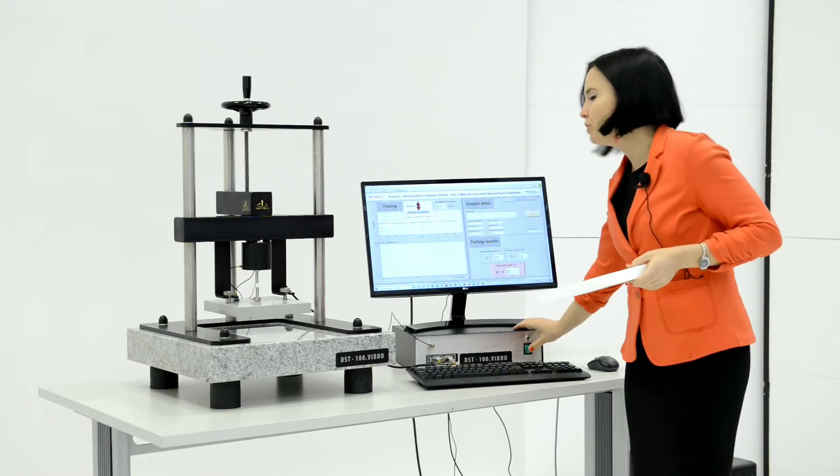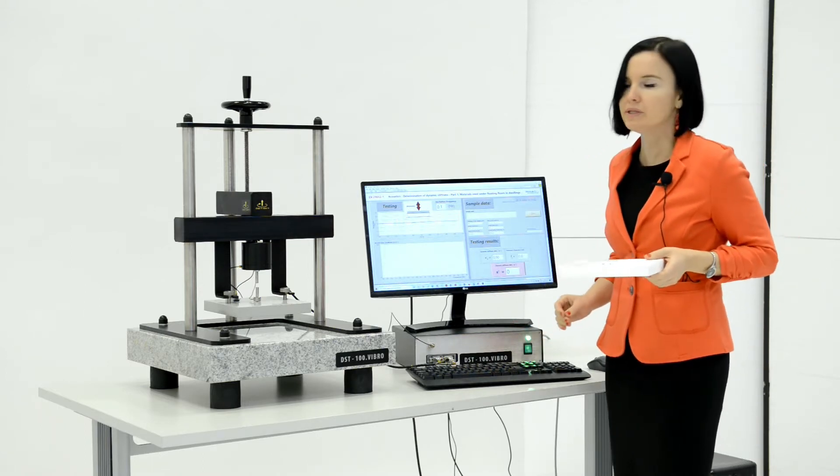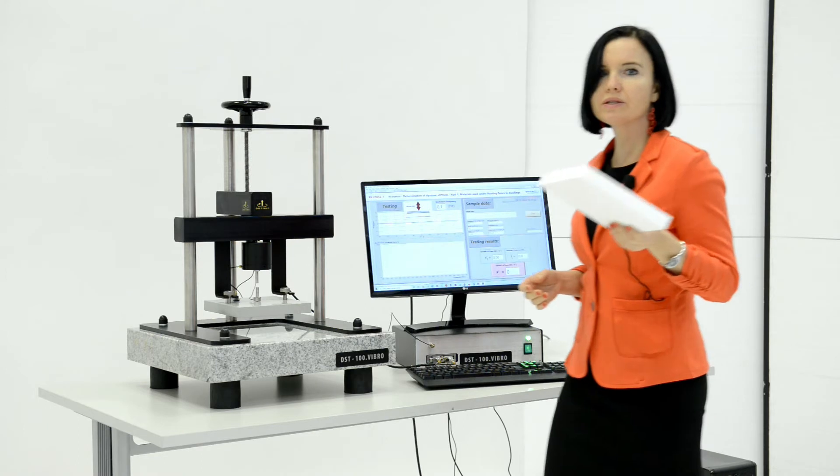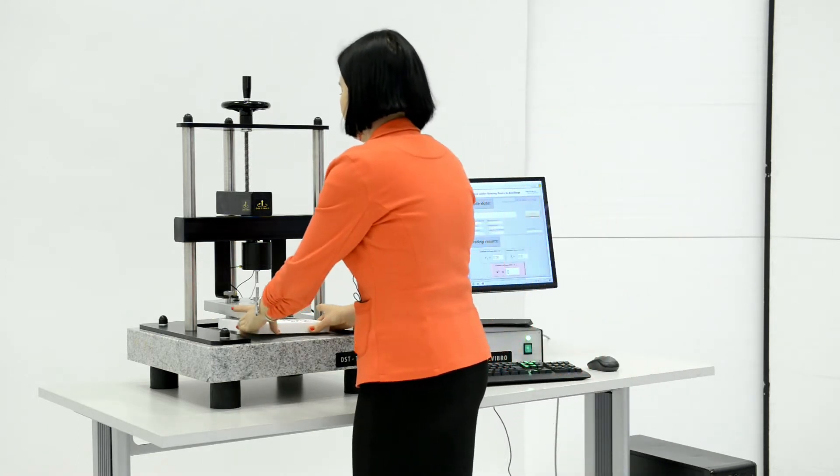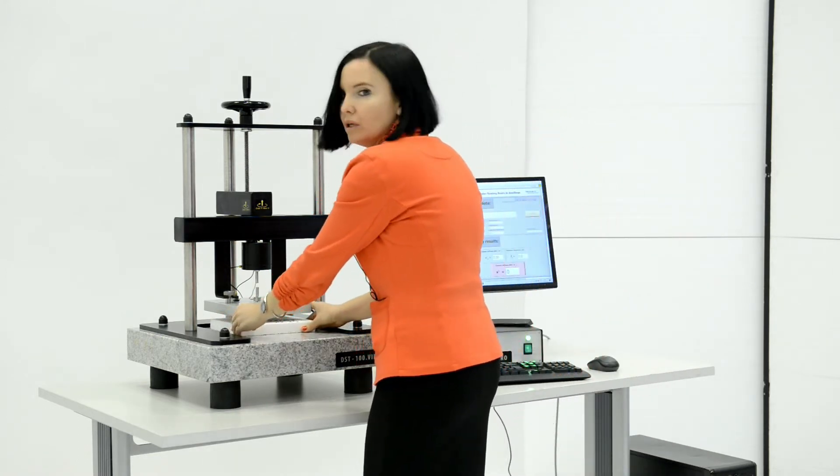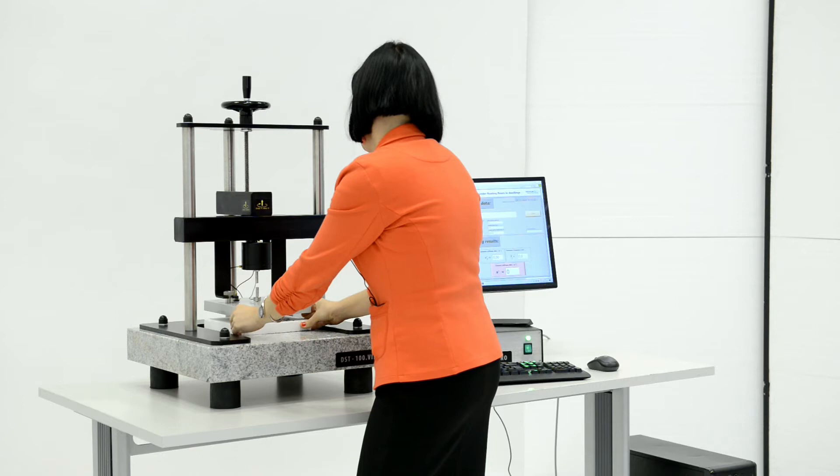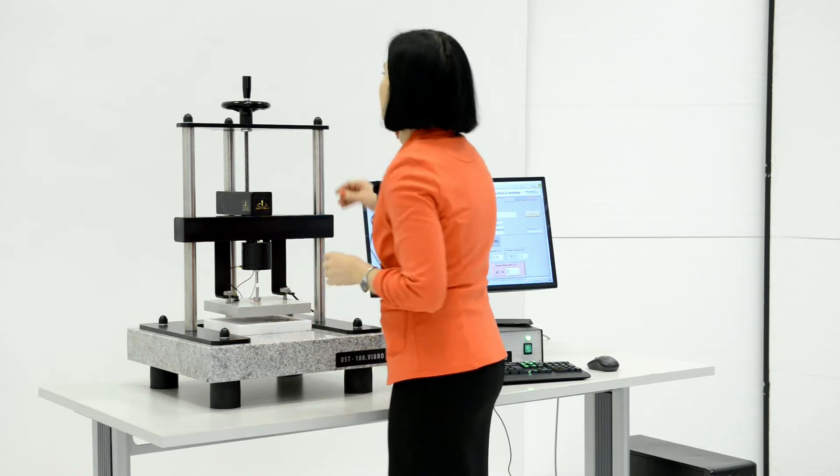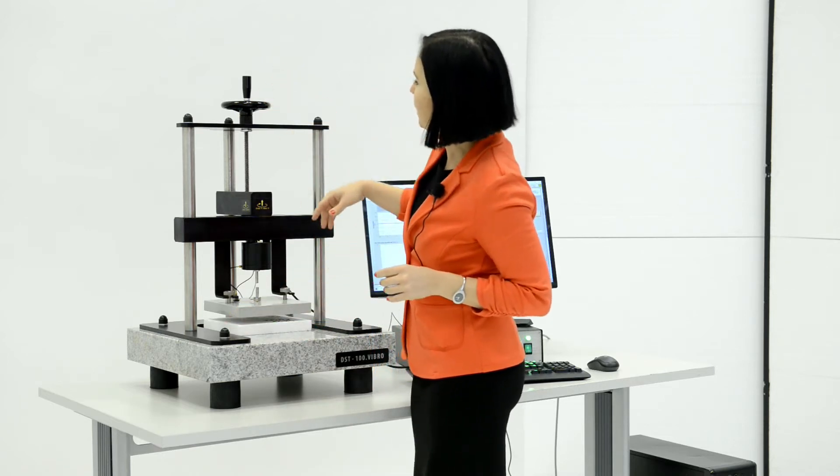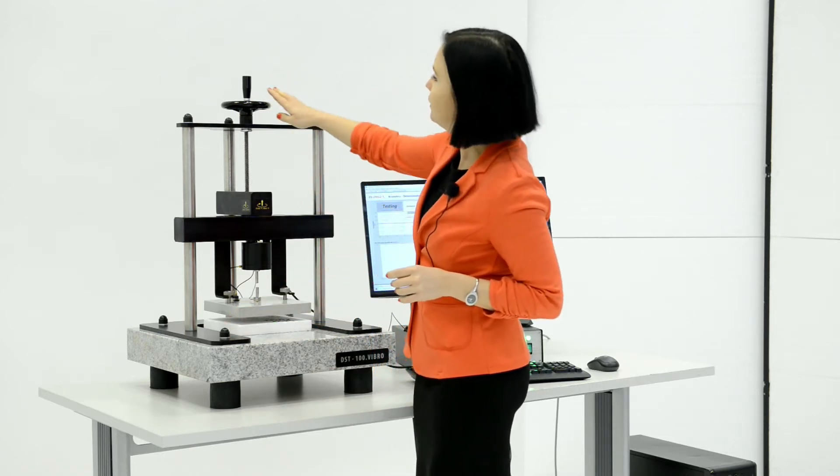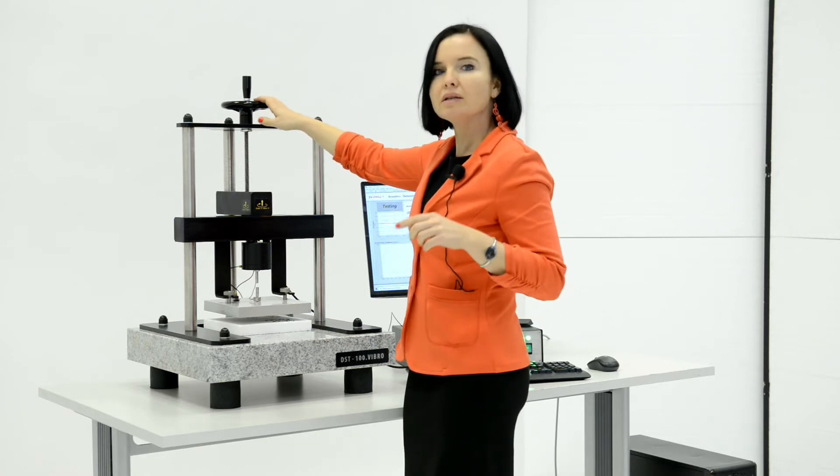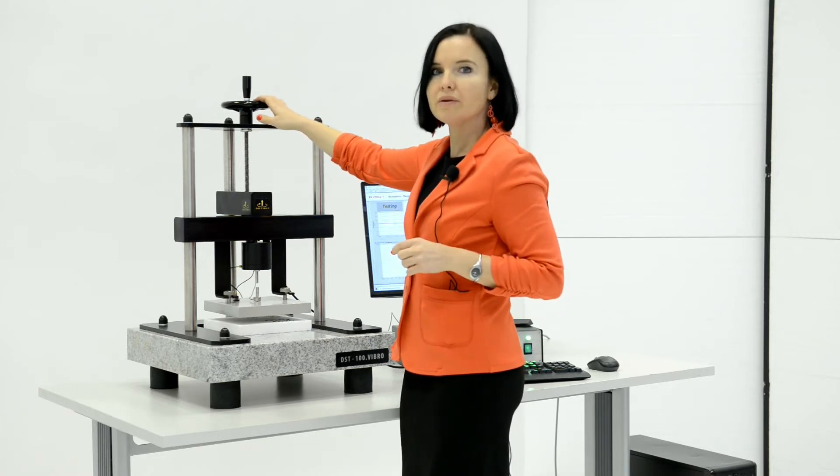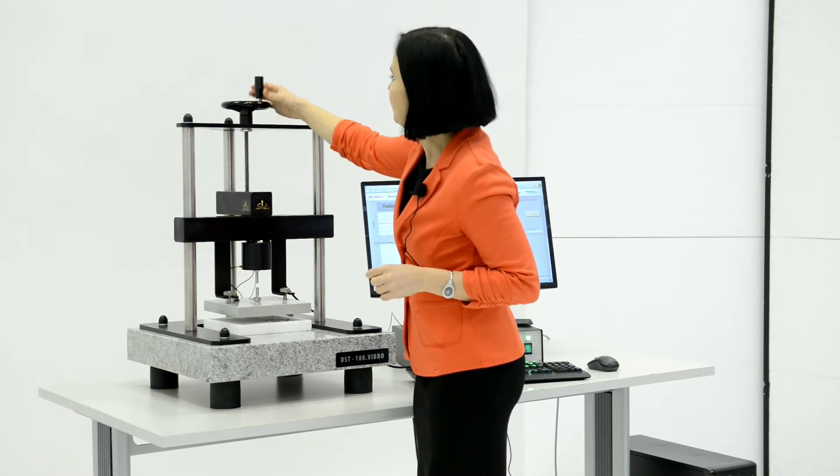Switch on the machine and PC, insert the sample evenly below the loading plate. Lower the loading plate by turning the mechanism in anti-clockwise direction, slowly.